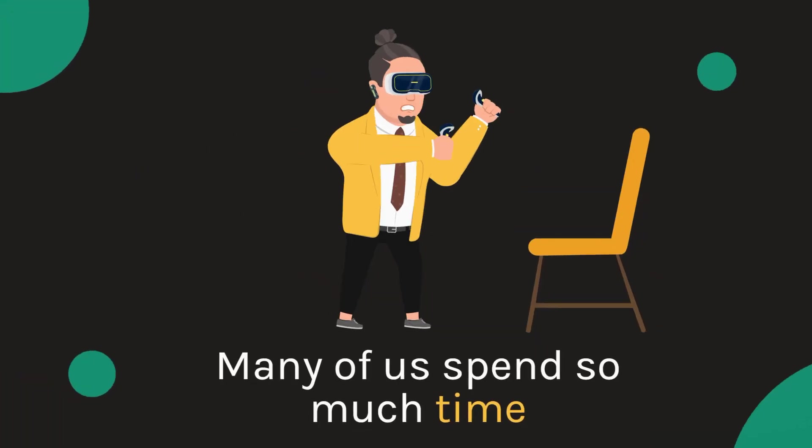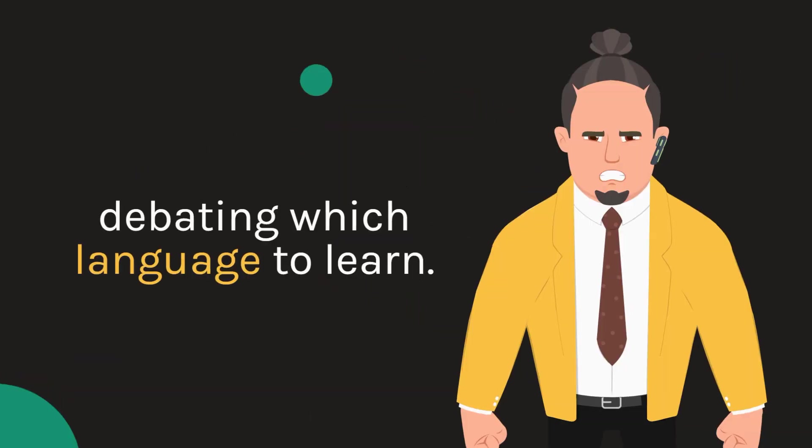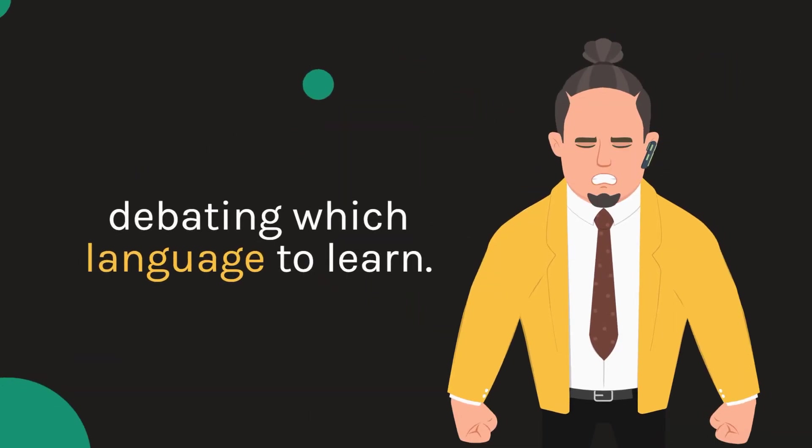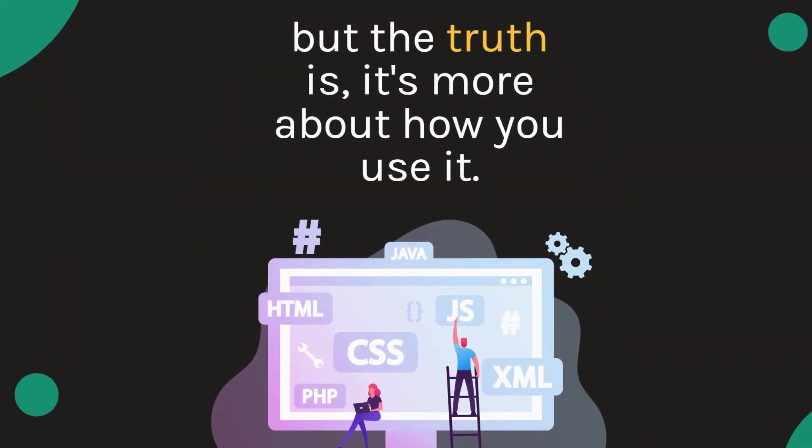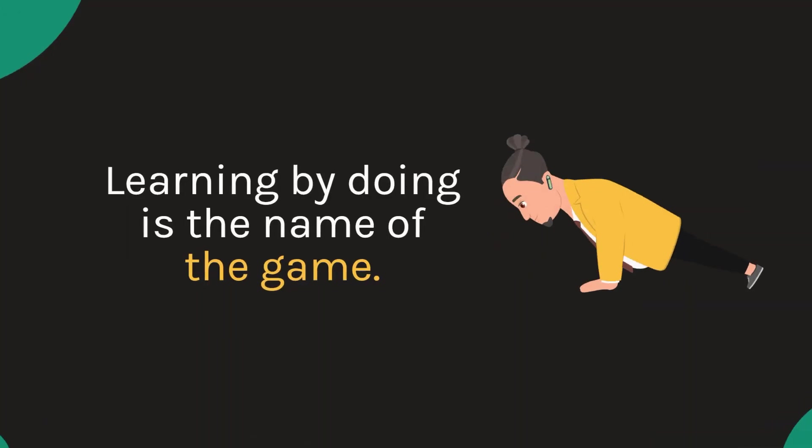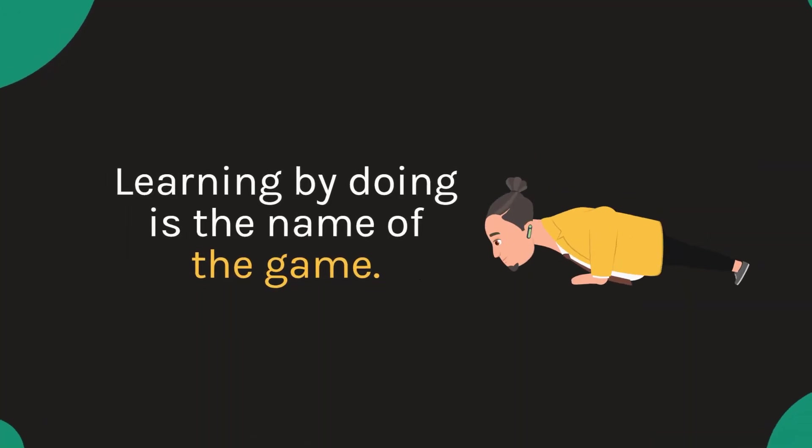Many of us spend so much time debating which language to learn, but the truth is it's more about how you use it. Learning by doing is the name of the game.